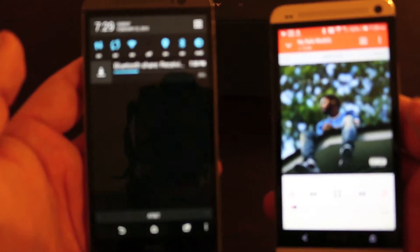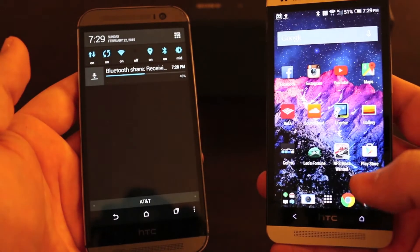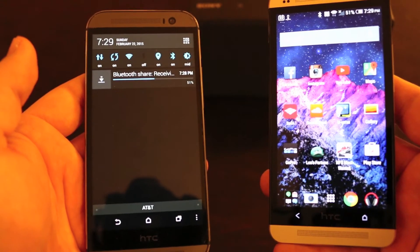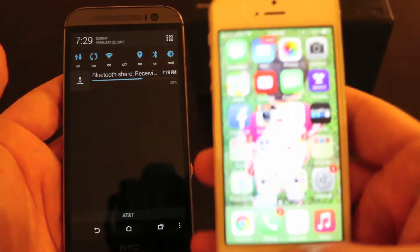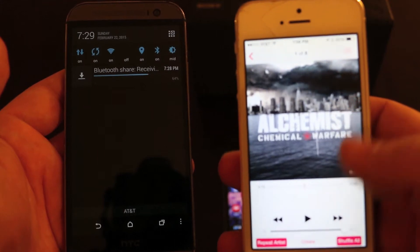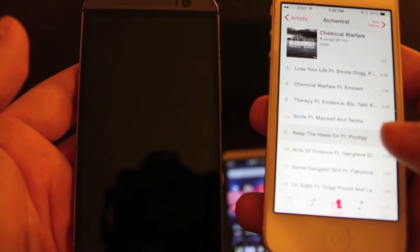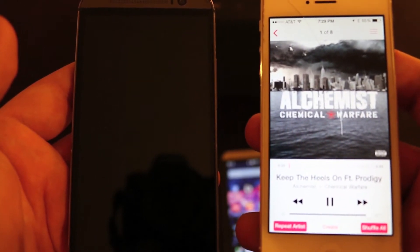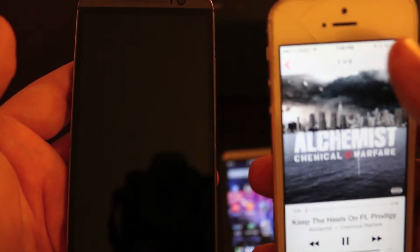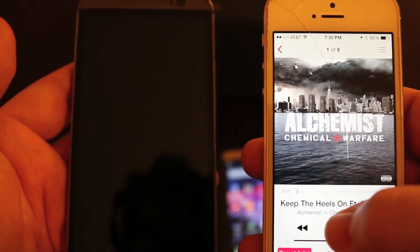That's something you can't do on an iPhone — iPhones don't let you share anything. For example, if I have a song on my iPhone — let's say 'Keep the Heels On' — where do I go to share this with another phone? I can't. There's no way to share it with anybody.